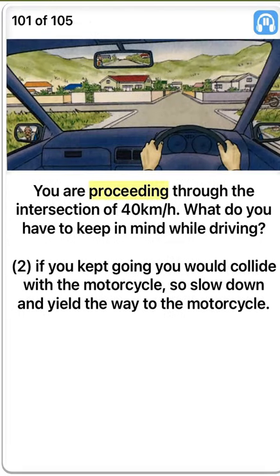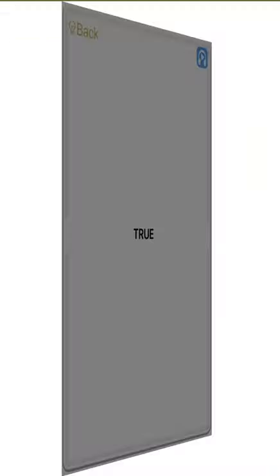You are proceeding through the intersection at 40 km per hour. What do you have to keep in mind while driving? Two. If you kept going you would collide with the motorcycle, so slow down and yield the way to the motorcycle. True.